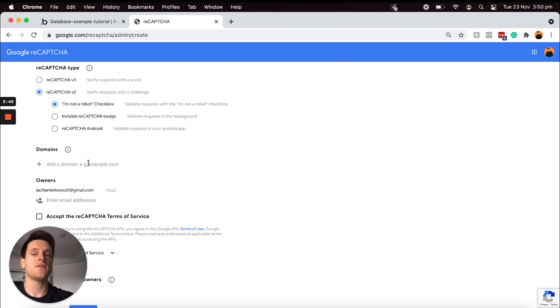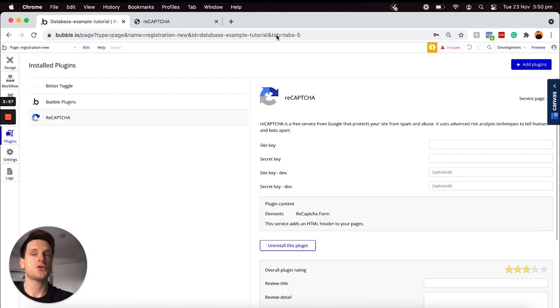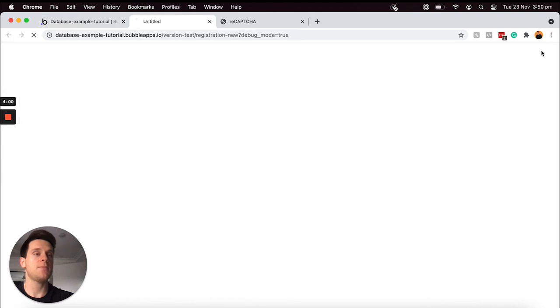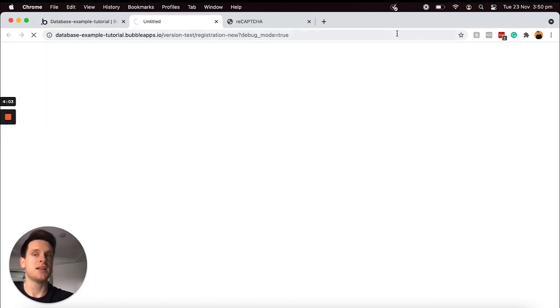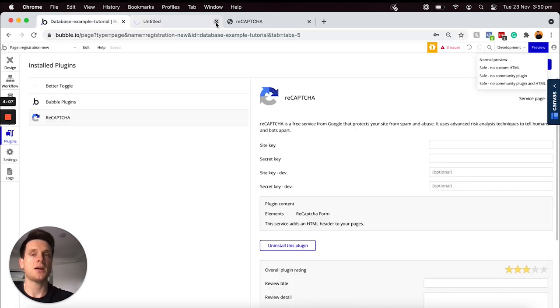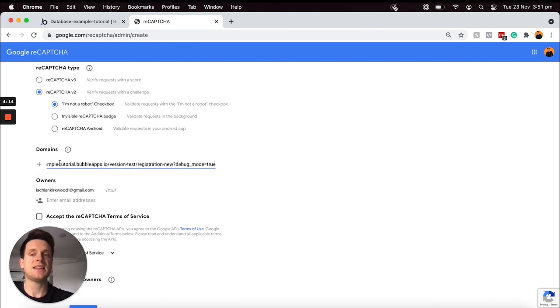That's going to be just the URL of my Bubble application. If I jump back over to my Bubble editor, I'm going to just preview any page in my application, doesn't matter what page it is, and I'm just going to copy this URL here. I can then close this tab, jump back into my Google developer portal and paste in that domain.